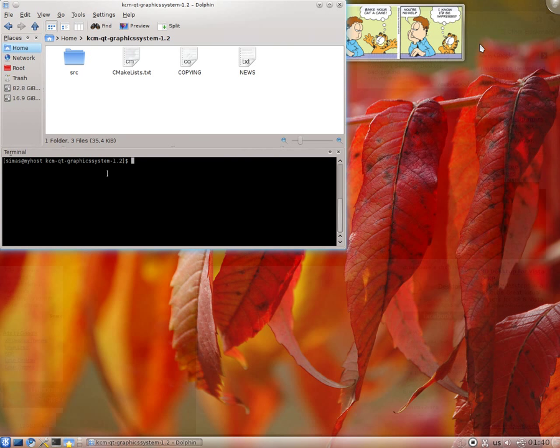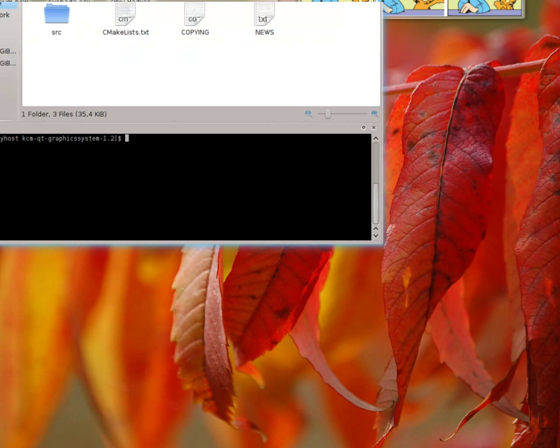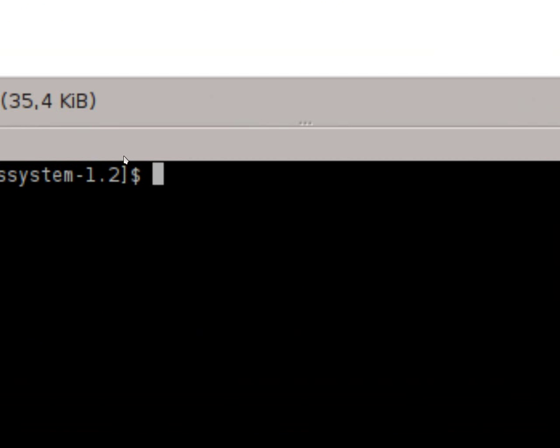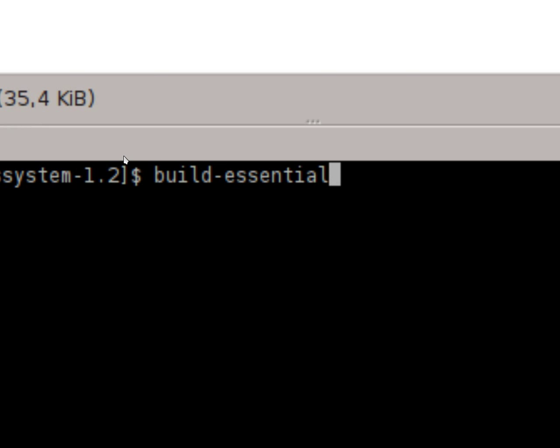In Ubuntu it's called that package with all those build tools, build essentials. Let me write it here.